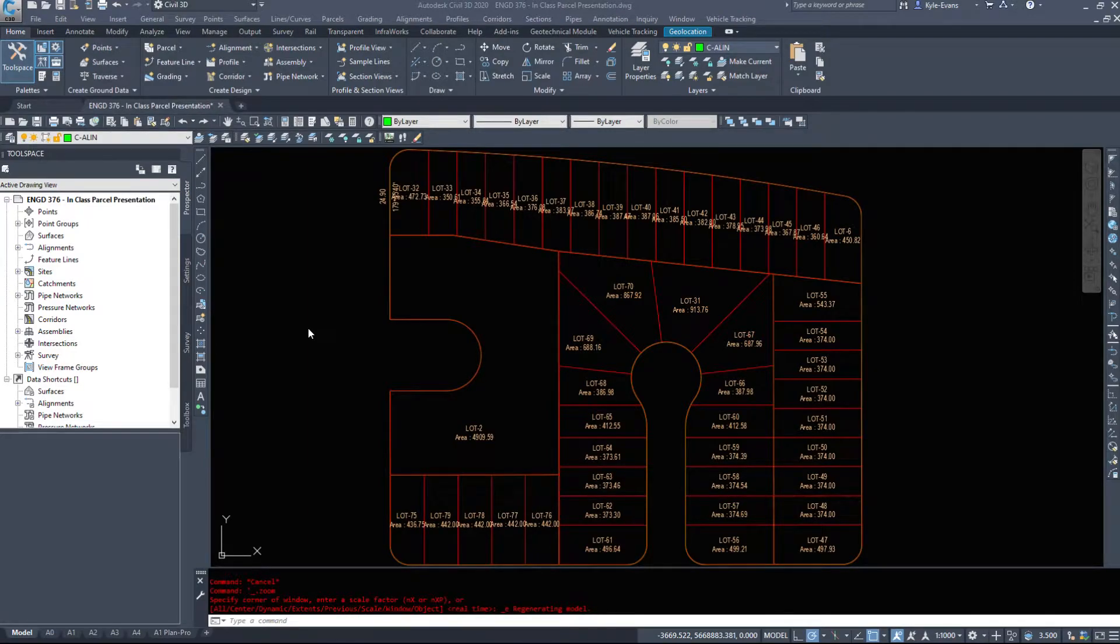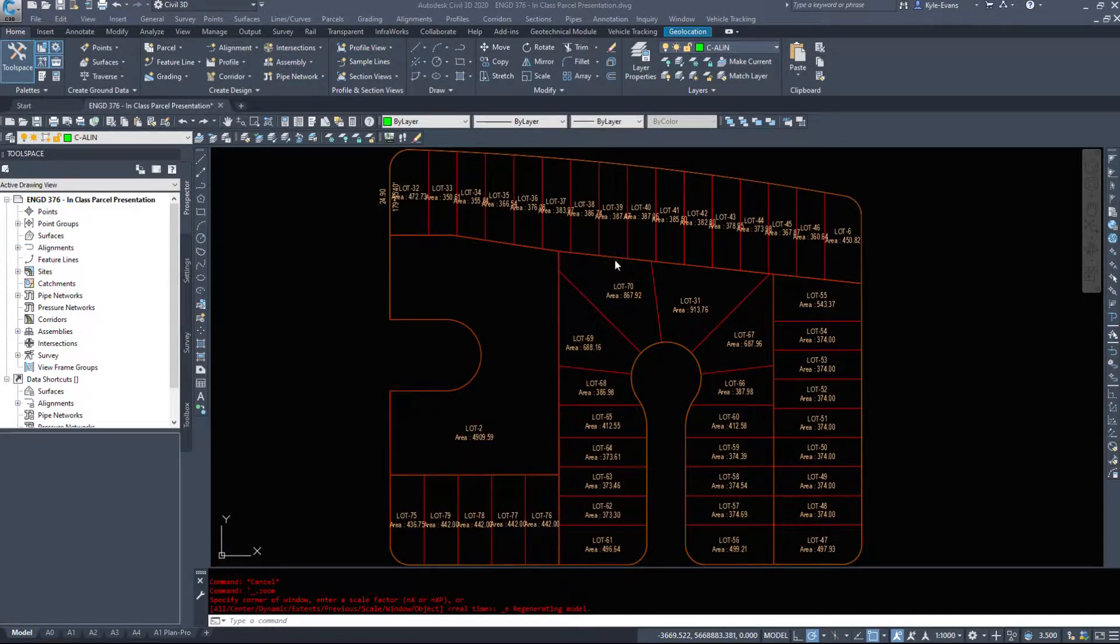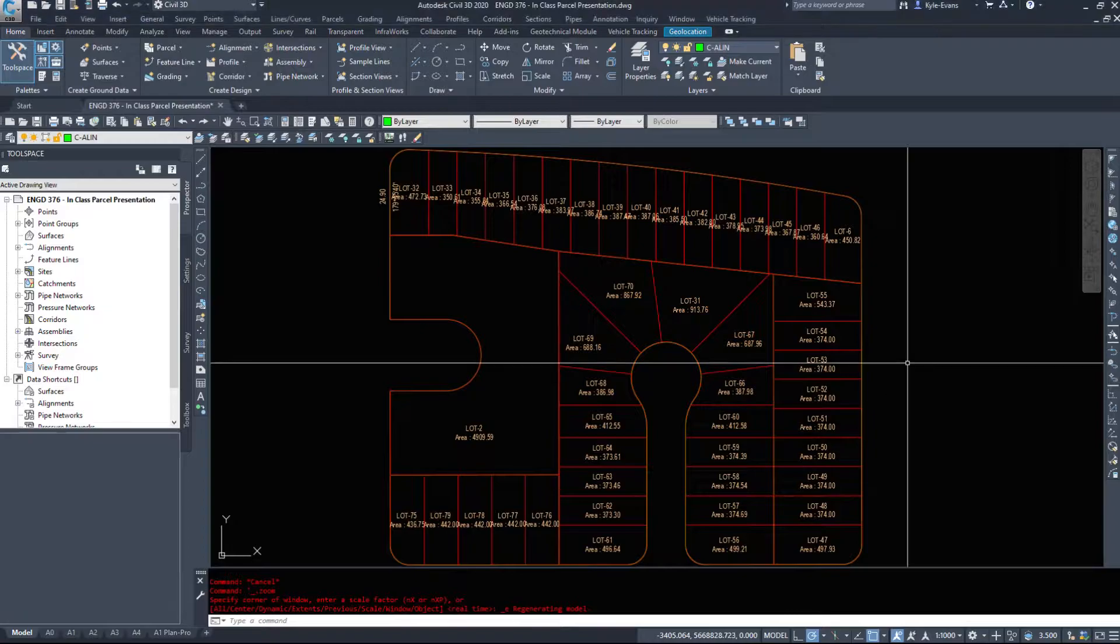In this next video, we are going to take a look at editing these parcels. Now I've gone ahead and finished most of the subdivision. I've just put them in with the slide line create tools.